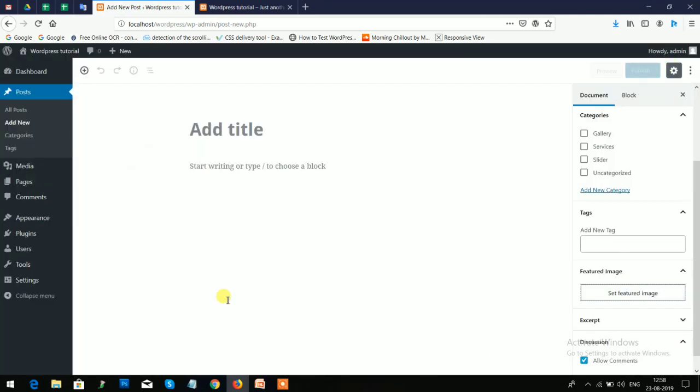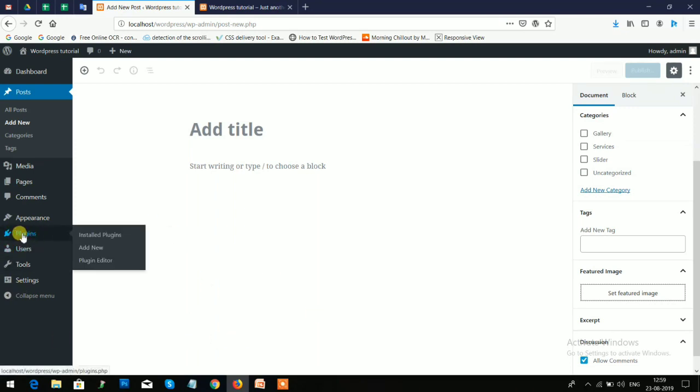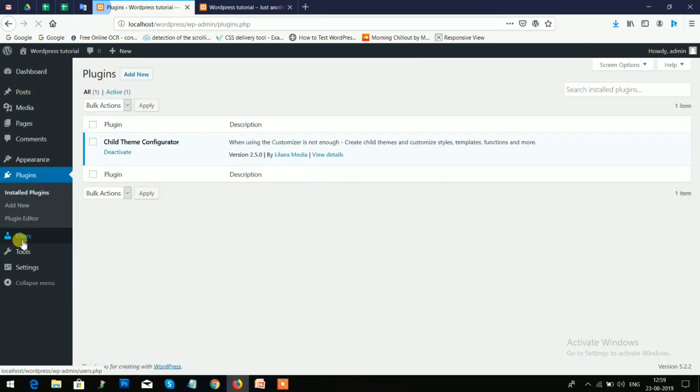So how can you do that? Let's see. You need to just click on the Plugin option and then Add New option. Search here 'custom field'.